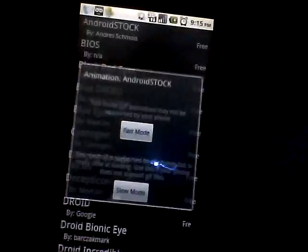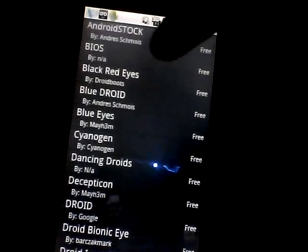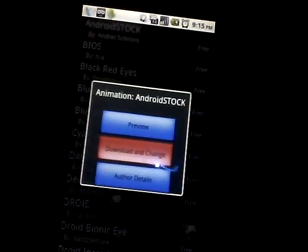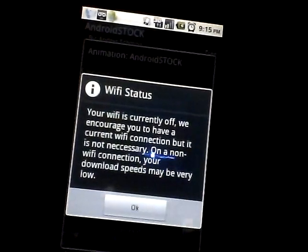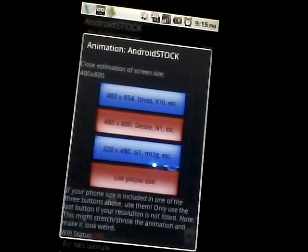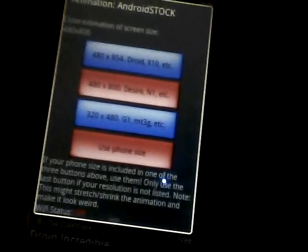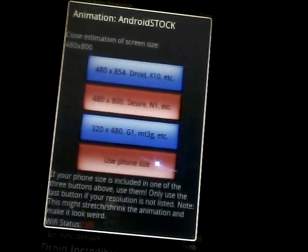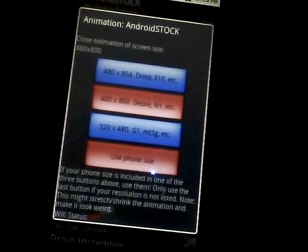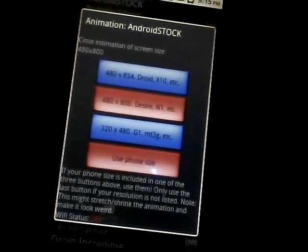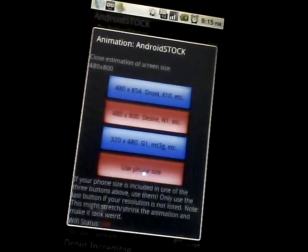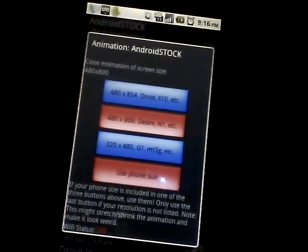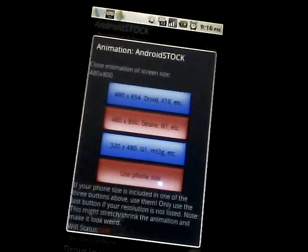If you want to install it, click 'Download and Change.' It shows options based on your screen type: if you have a 320x480 pixel phone click that one, if you have WVGA resolution 480x800 click that, or if you have a 480x854 resolution click that one.